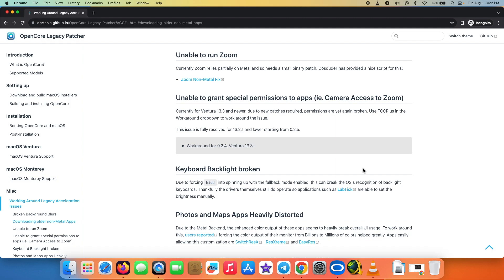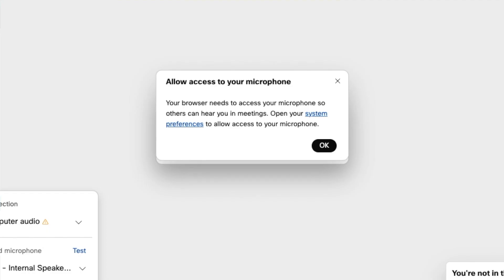Hey peeps, what's up - Manchi here back with another video. In this video I'm going to show you how you can fix access to camera and microphone permissions if you are running macOS Ventura 13.3 or above using OpenCore Legacy Patcher.